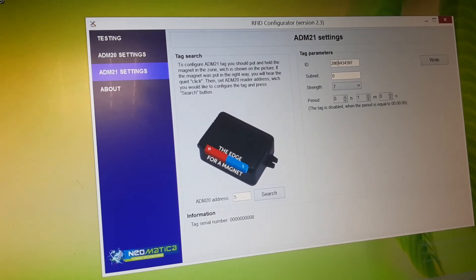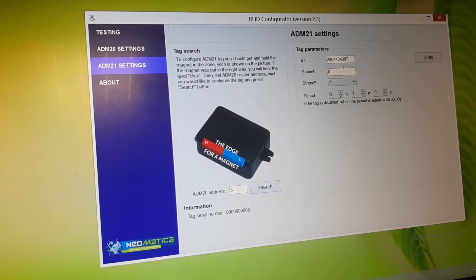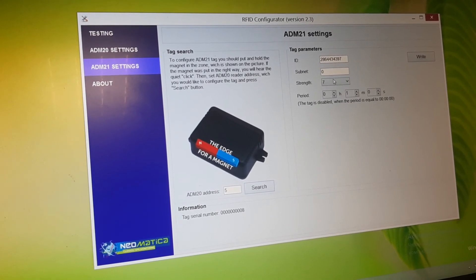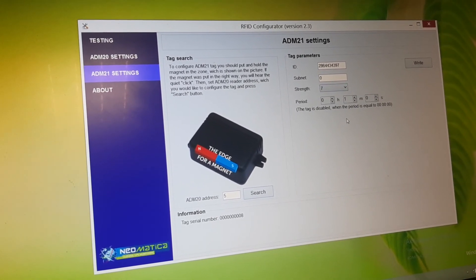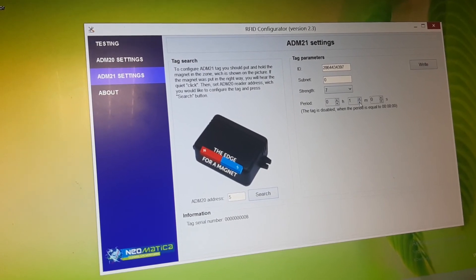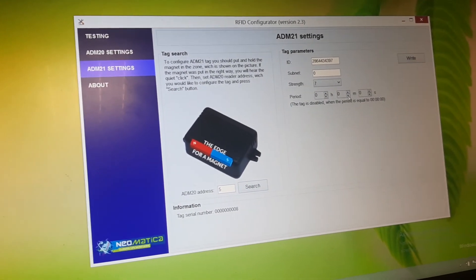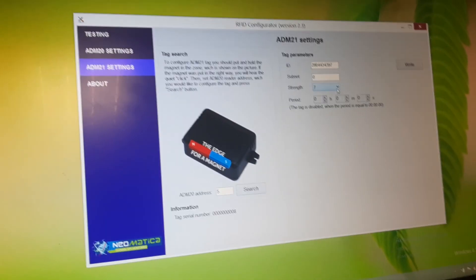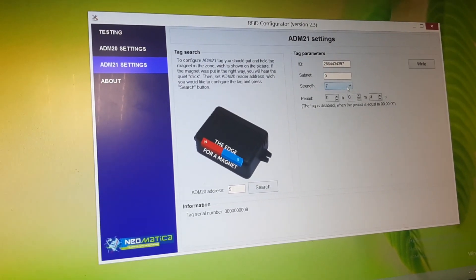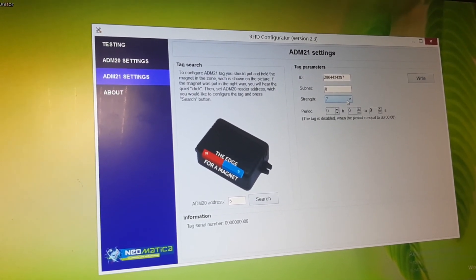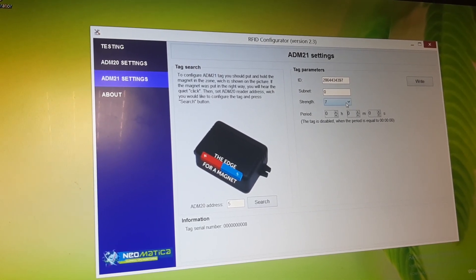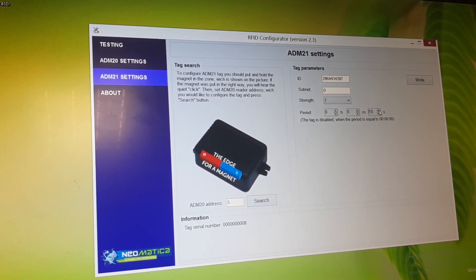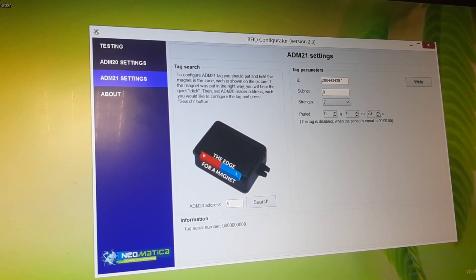Here we can change ID, number, we can change subnet, strength, period and so on. What is strength? Strength of the signal. The bigger it is, the more strong, more coverage. Strong or weak signal. We can find this. Let's put it...